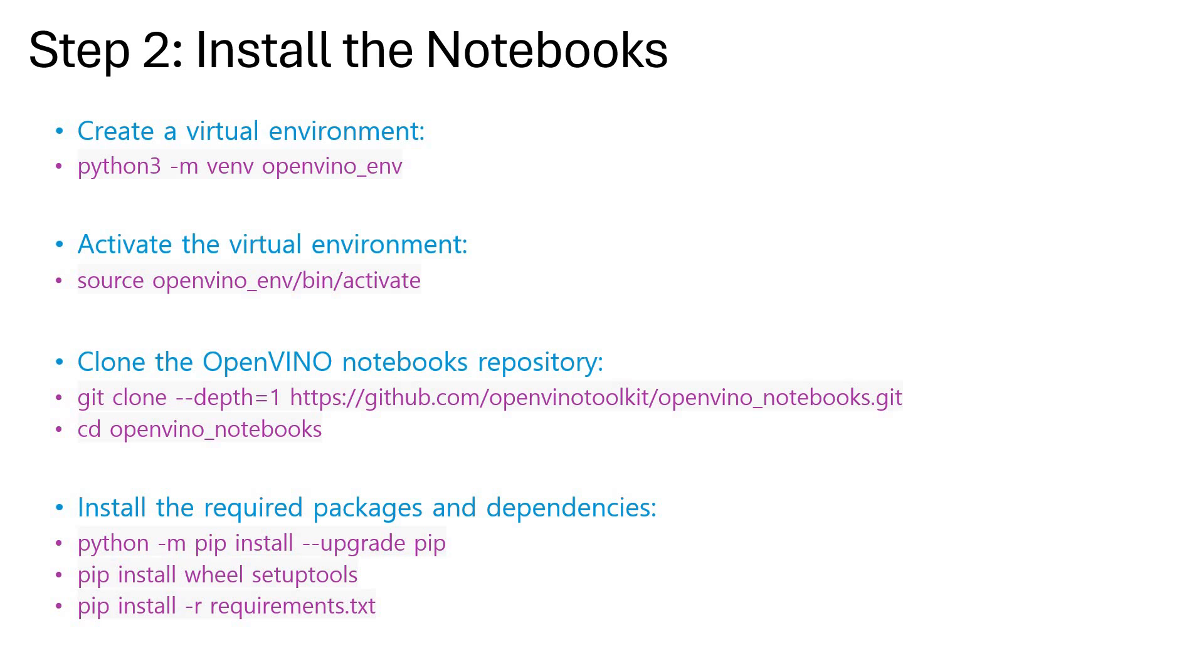I have also given the command in the description section. As I told you during the Windows installation, we have a bunch of sample notebooks available in the OpenVINO repository with Git. So we are going to clone that here and that command is presented in front of you. Then we'll navigate to that cloned directory.